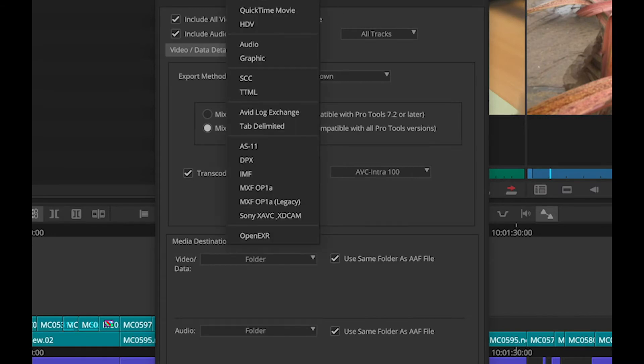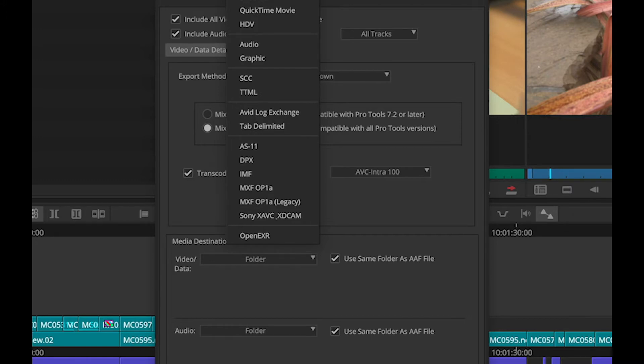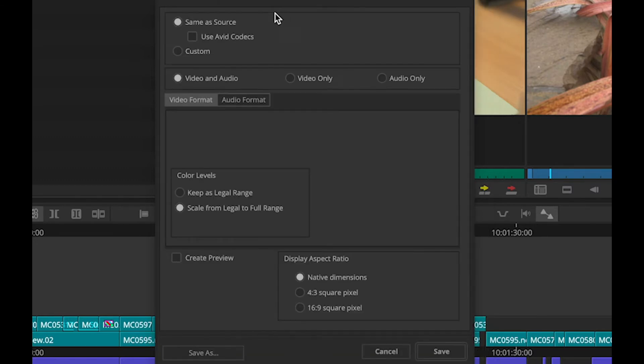although there's quite a wide variety of different export methods available, direct export as H.264 is not a possibility in the current version of Media Composer. My best option would be to export as a QuickTime movie, and then set the compression to export in H.264.